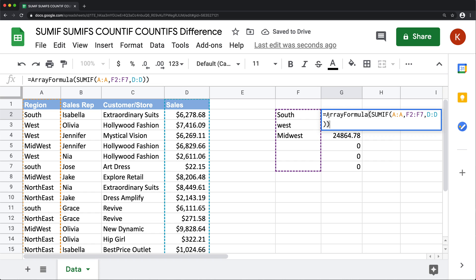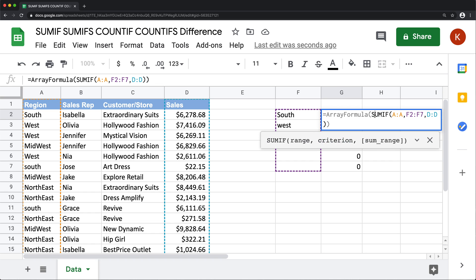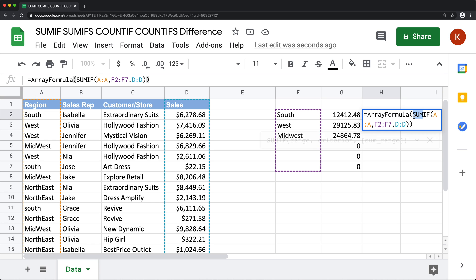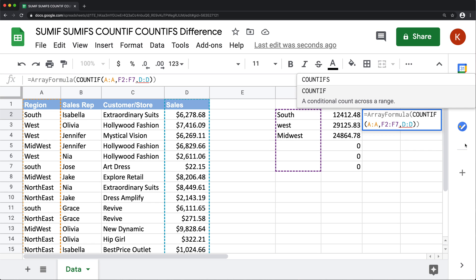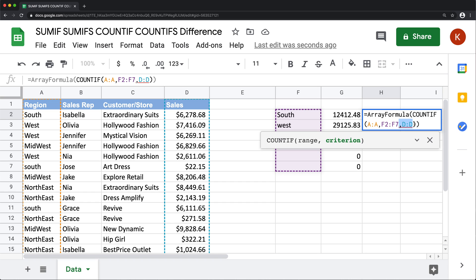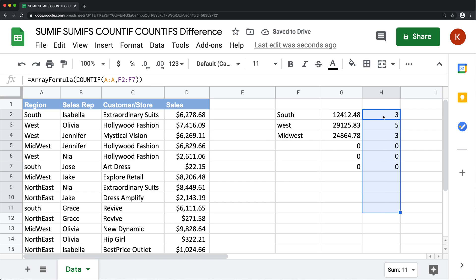Now, SUMIF can handle arrays, COUNTIF will also handle arrays. So if I just copy this, hit escape, and paste it over here and just do COUNTIF. And again, we'll remove the sum range out of here and hit enter. And you can see how it automatically just drops this down, right? However,